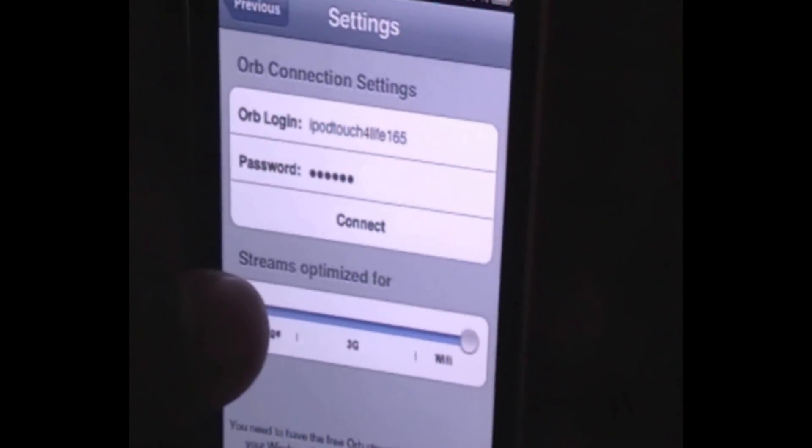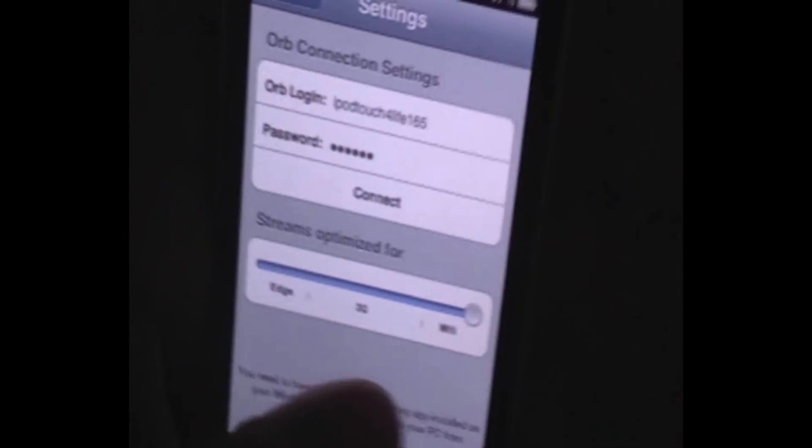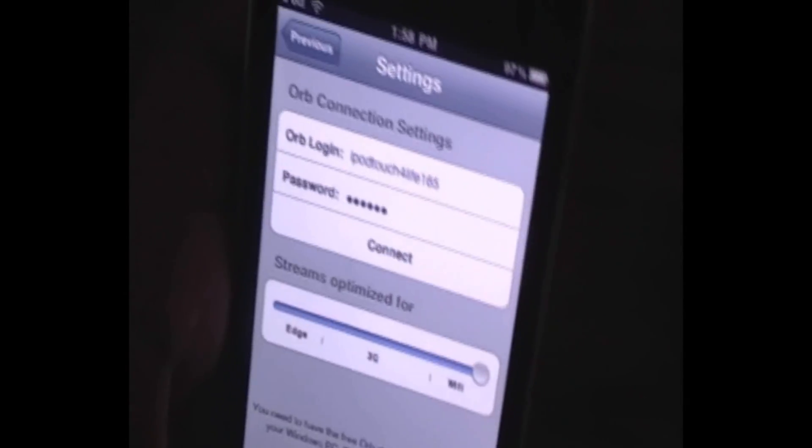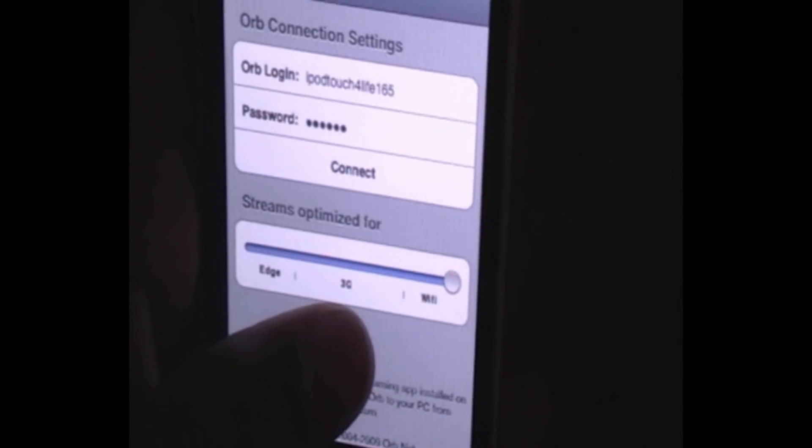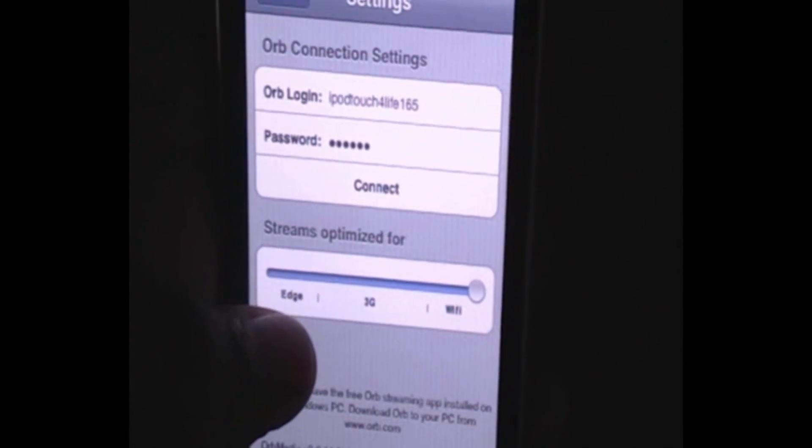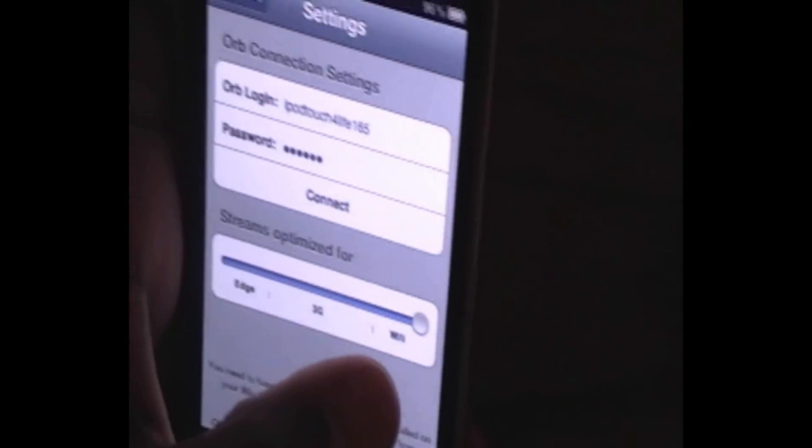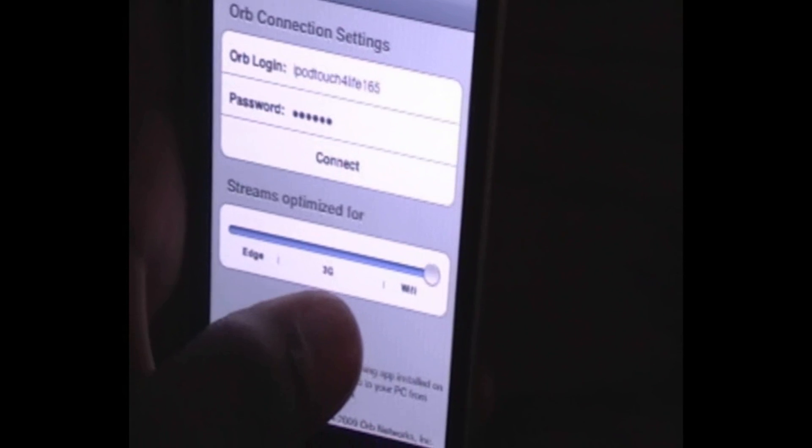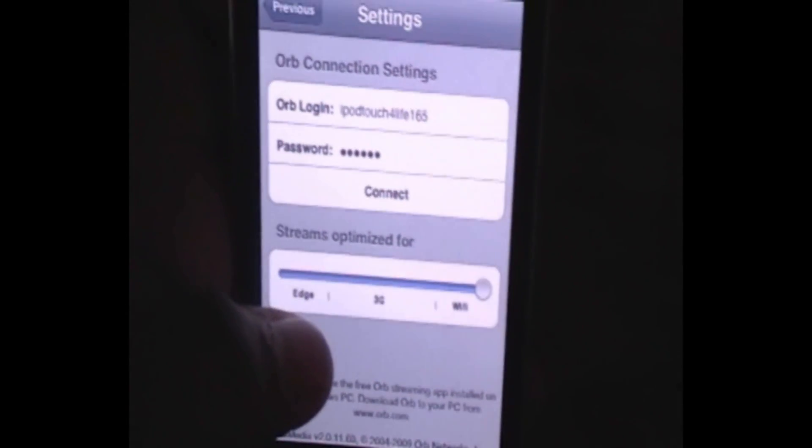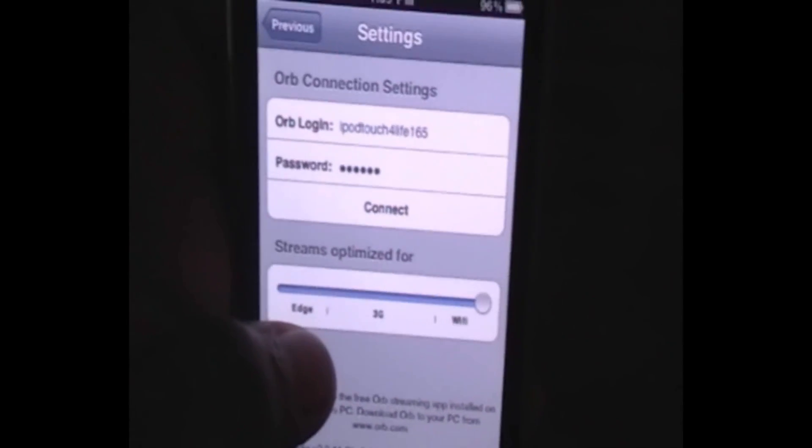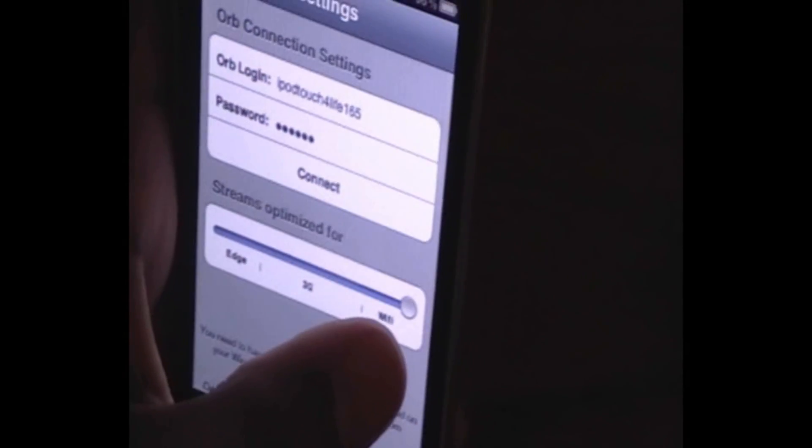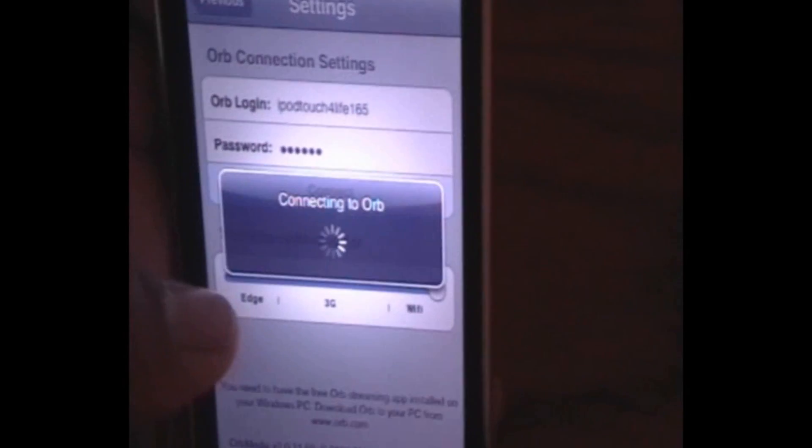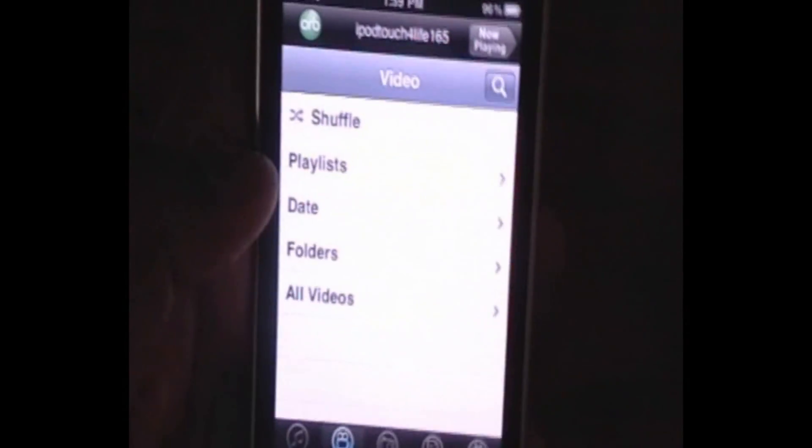And as you can see here, it says Streams Optimized for. You have Edge, 3G, and Wi-Fi. Wi-Fi would be your best bet because the quality will be the highest. You can put it on 3G, it would be normal quality, and Edge would be low quality. So your best bet would be to stream it on Wi-Fi. But I guess if you're in the car or something, you can use 3G, and that'll be okay too. But I definitely don't recommend using Edge because the quality will be really terrible. I am on Wi-Fi now, so the quality will be very good. So I put it on Wi-Fi, and we want to click Connect. Now it's just going to verify our information and connect.